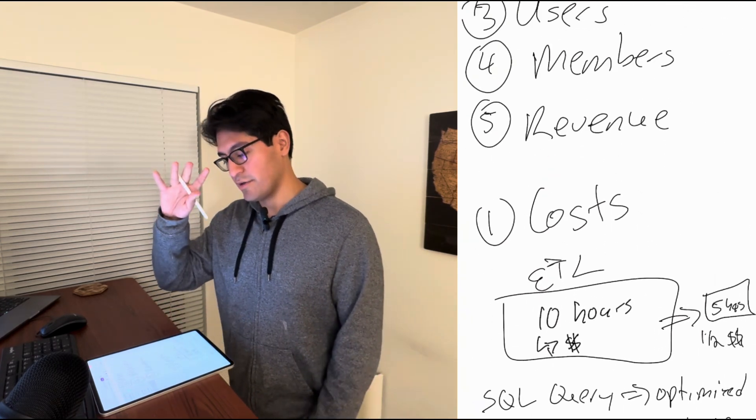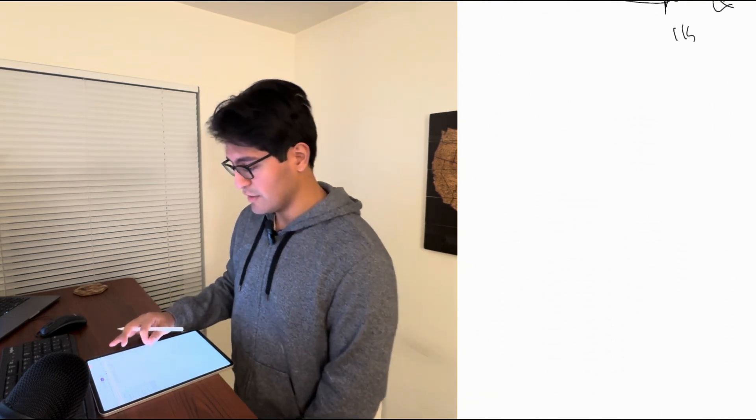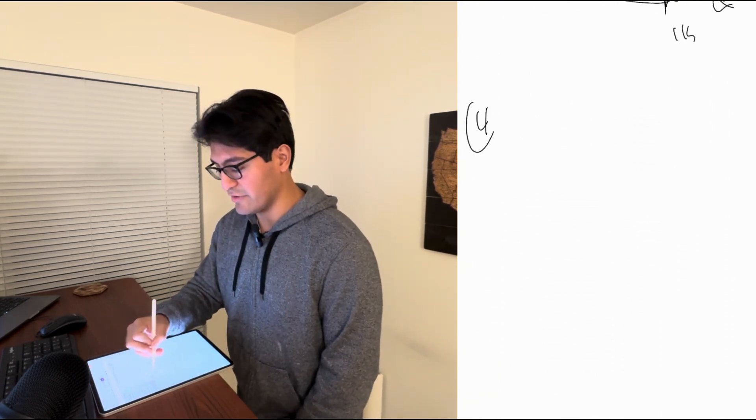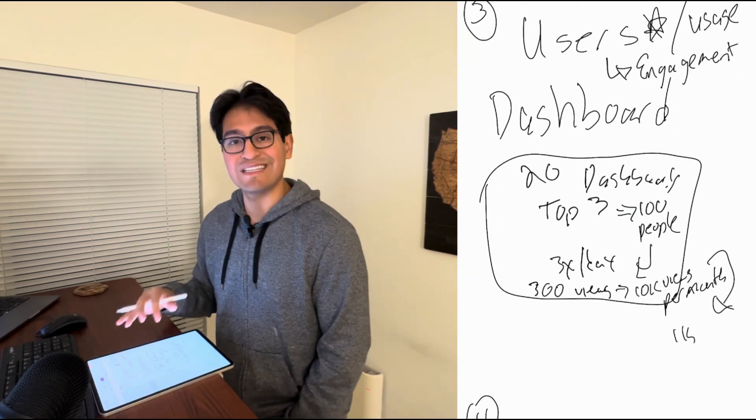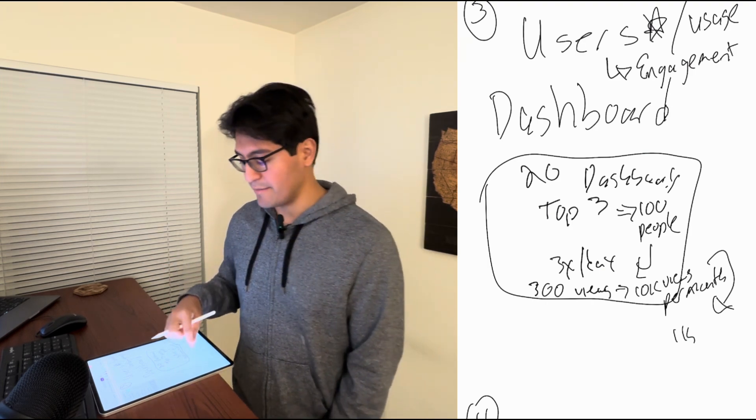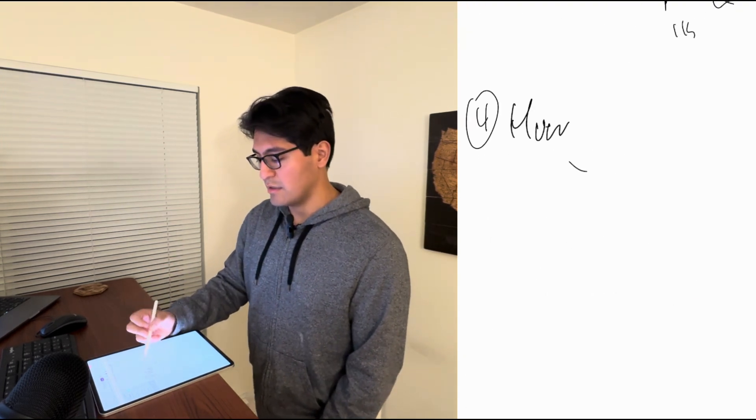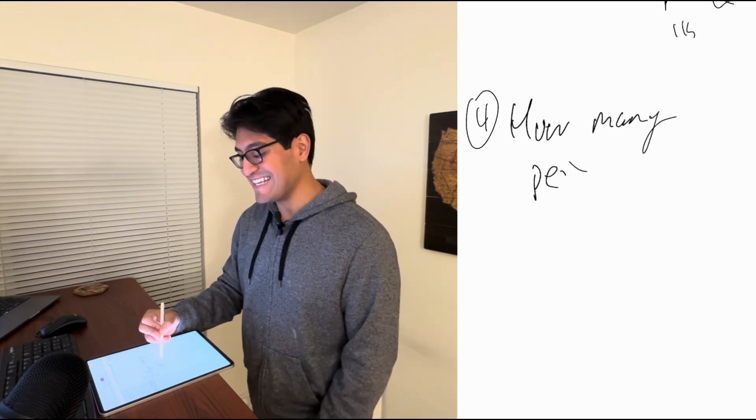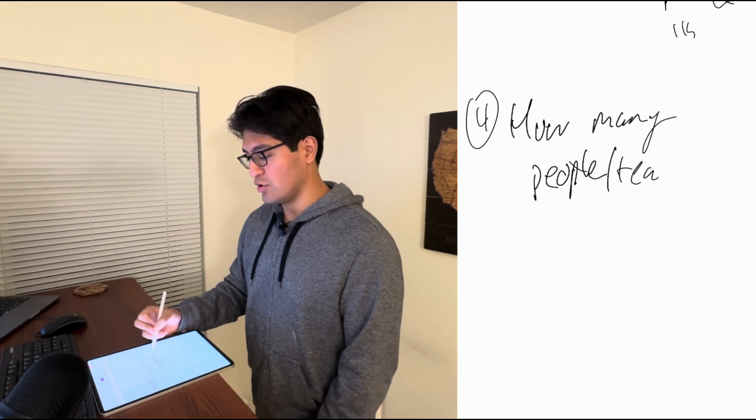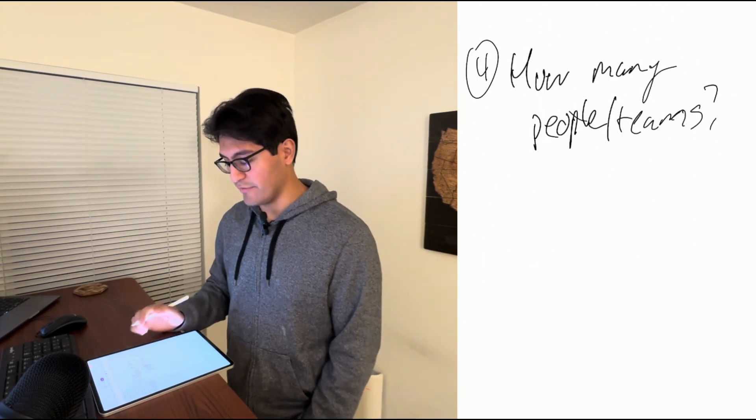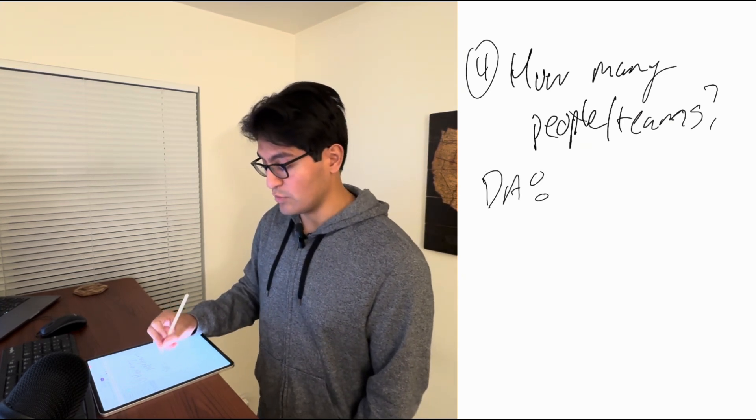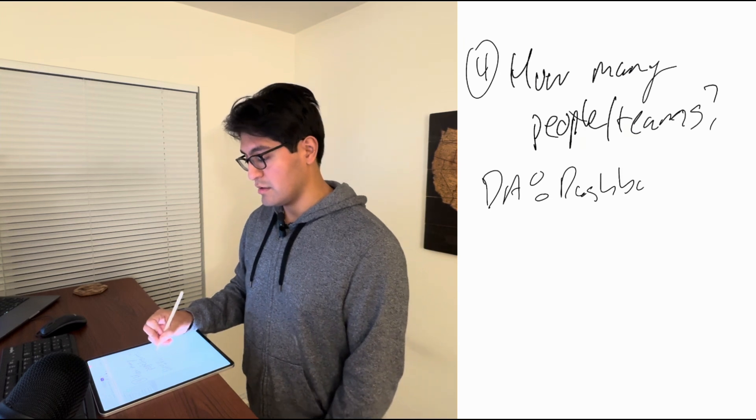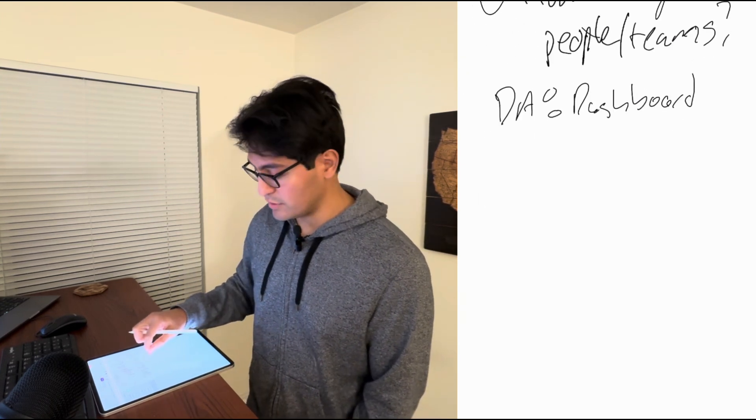So moving on, the fourth is members. And this is actually related to the above. If we know that usage and engagement is one thing, we also know that members, meaning how many people and teams use your product.